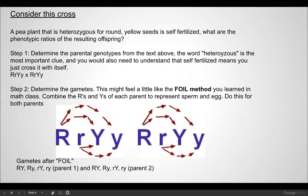One thing you'll need to do is use the FOIL method from mathematics. We are separating capital R, lowercase r, capital Y, and lowercase y independently in a systematic way to determine the probability of all the different types of offspring. For example, a pea plant that is heterozygous for round — capital R, lowercase r — and heterozygous for yellow seeds — capital Y, lowercase y — if it self-fertilizes, what would you get in terms of offspring? What's the probability of having all round and yellow?